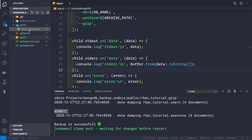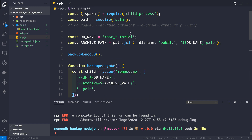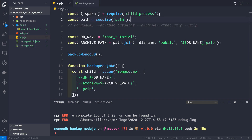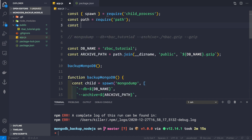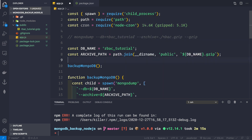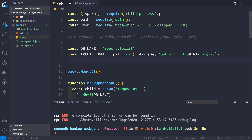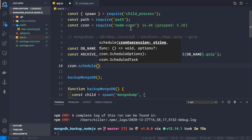The output from stderr is a warning from MongoDB itself and is not our problem — it's completely fine. We can see statements like 'writing rbac_tutorial.users', 'writing rbac_tutorial.sessions', 'done dumping rbac_tutorial.sessions', and finally 'Backup successful'. You can verify the backup by following the mongorestore steps shown earlier. Now let's add scheduling using the node-cron package we installed.